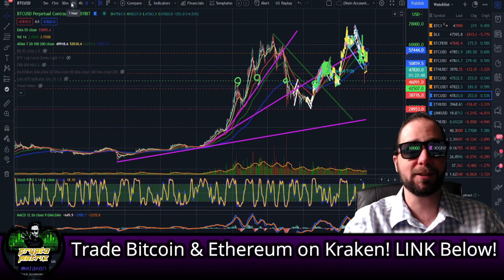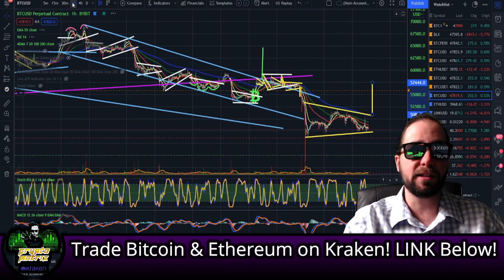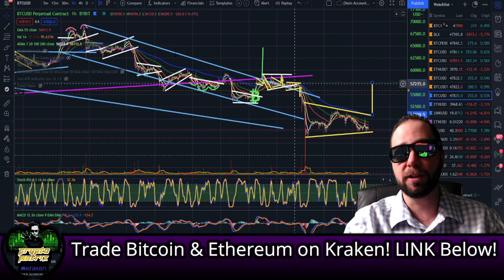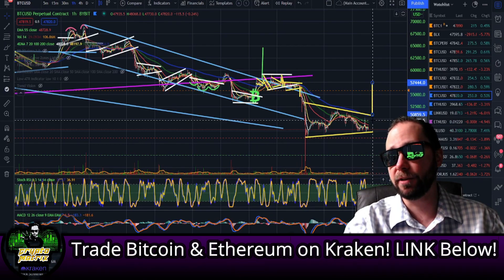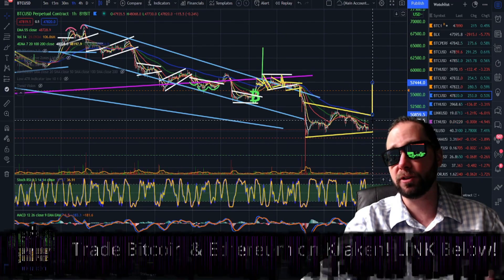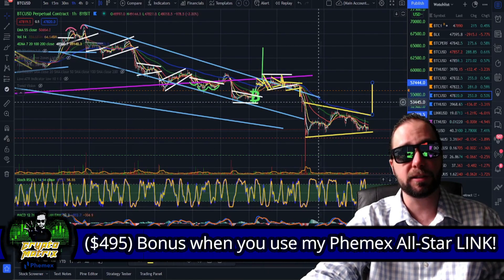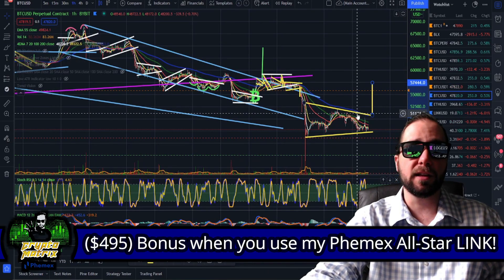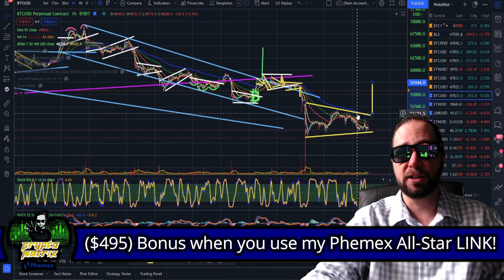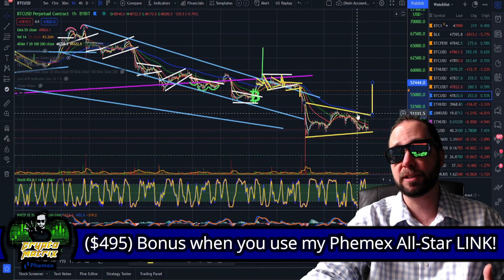I'm still leaning pretty bullish on Bitcoin overall. That said, you need a major flipping of the EMAs on minimally the one-hour — and we don't have that, hence my neutrality right now. We are technically bearish for the last week and change, but I think there's still a lot more bullish favor to come toward the end of the year. This is like the calm before the storm — I'm expecting much higher prices.